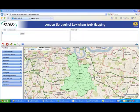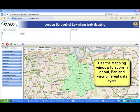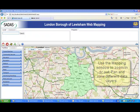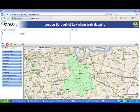Use the mapping window to zoom in or out, pan, or view different mapping layers.